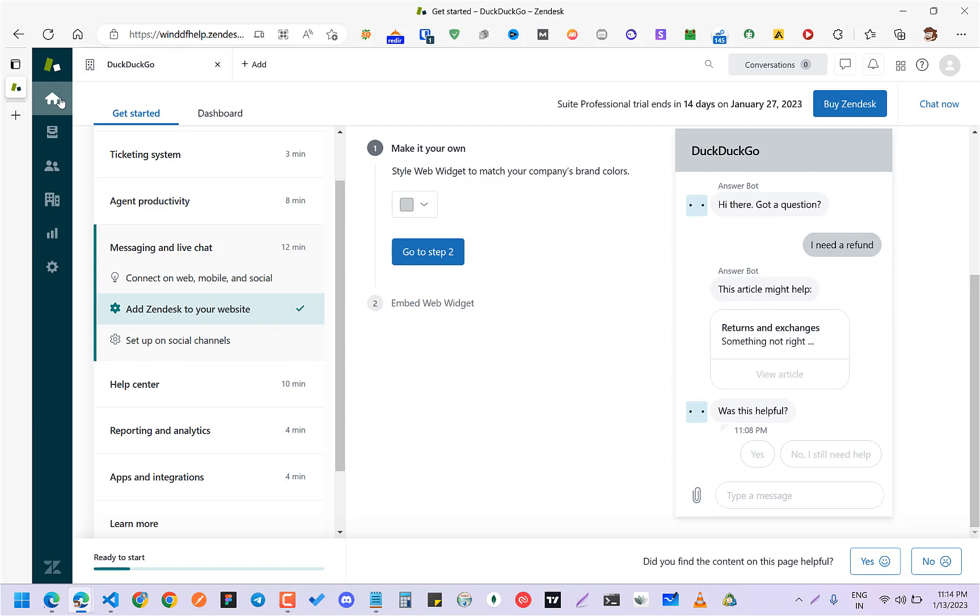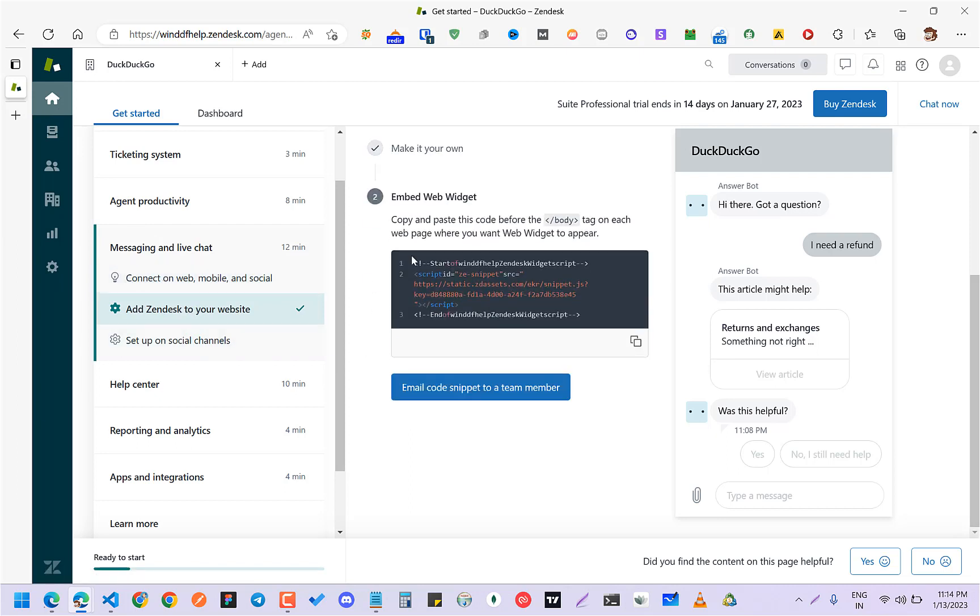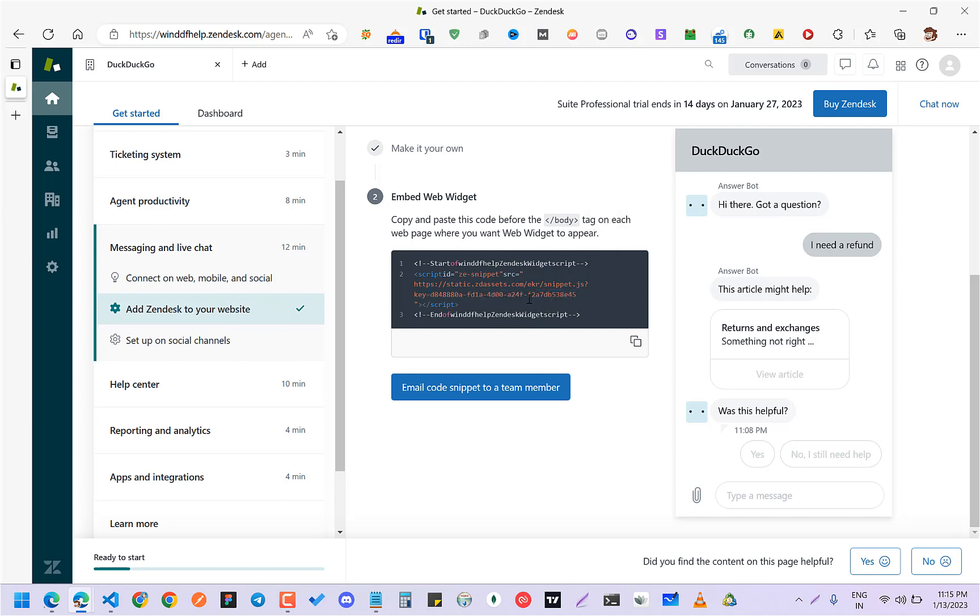Go to Messaging and Chat, Live Home Messaging Chat Live. Add Zendesk to your website, go to step two, and this will give you a script with a key. You need this key - this is the main important thing.